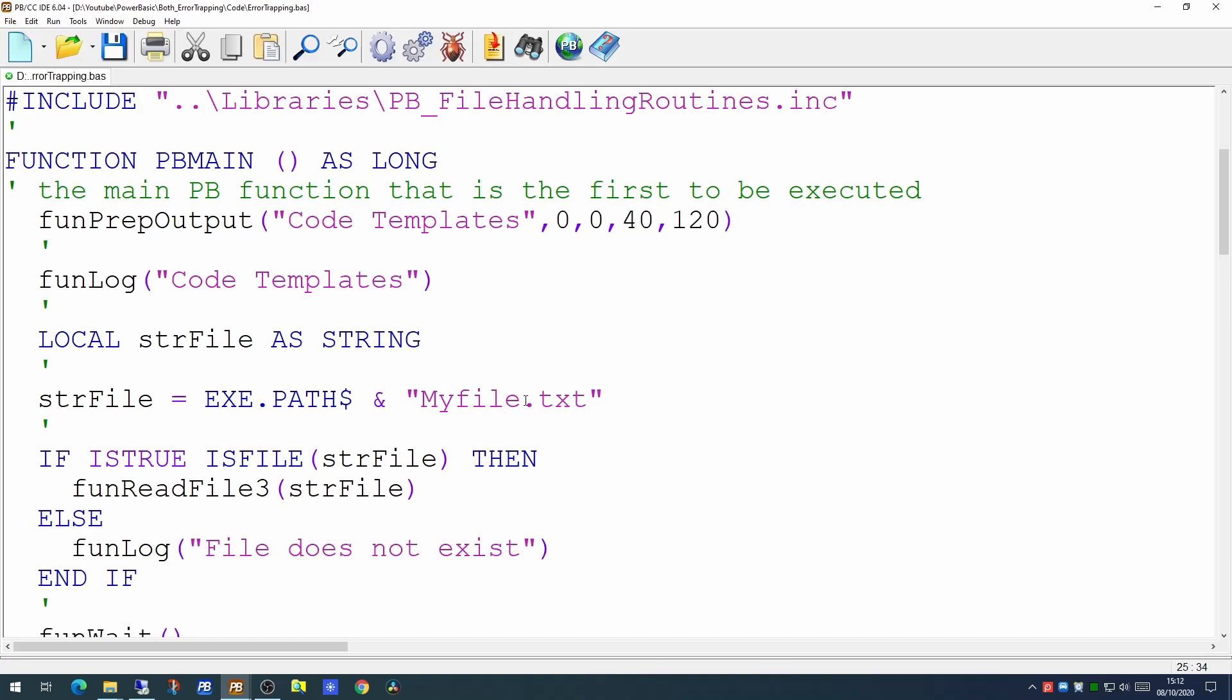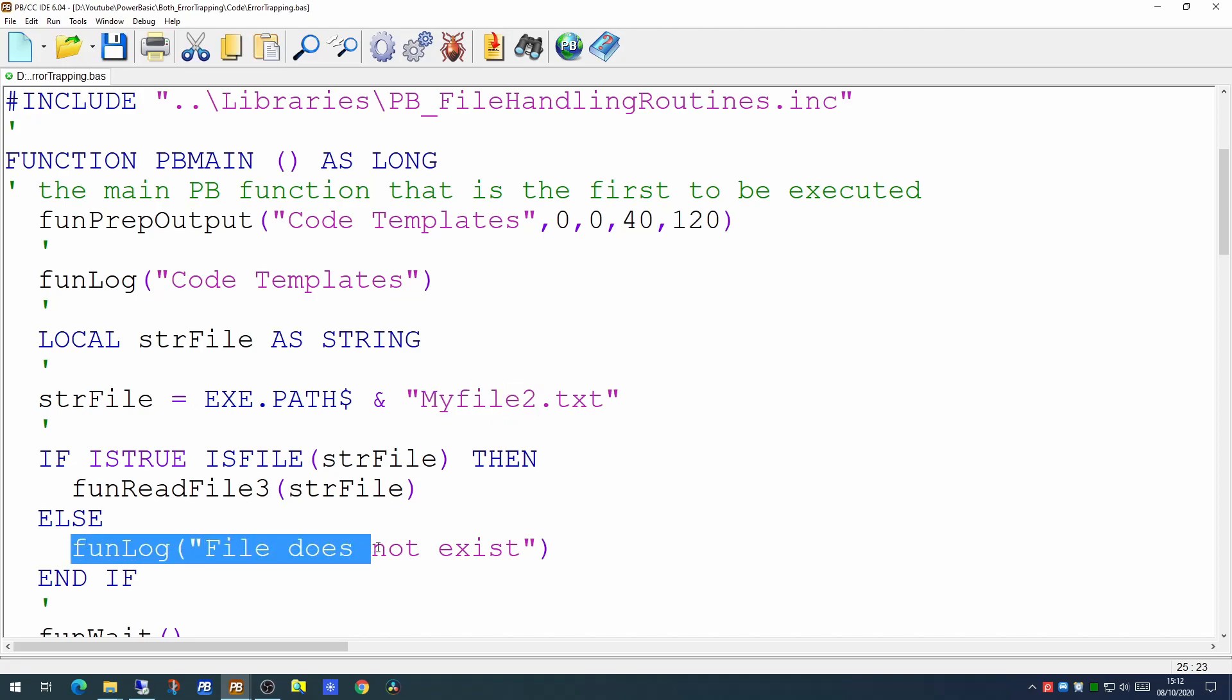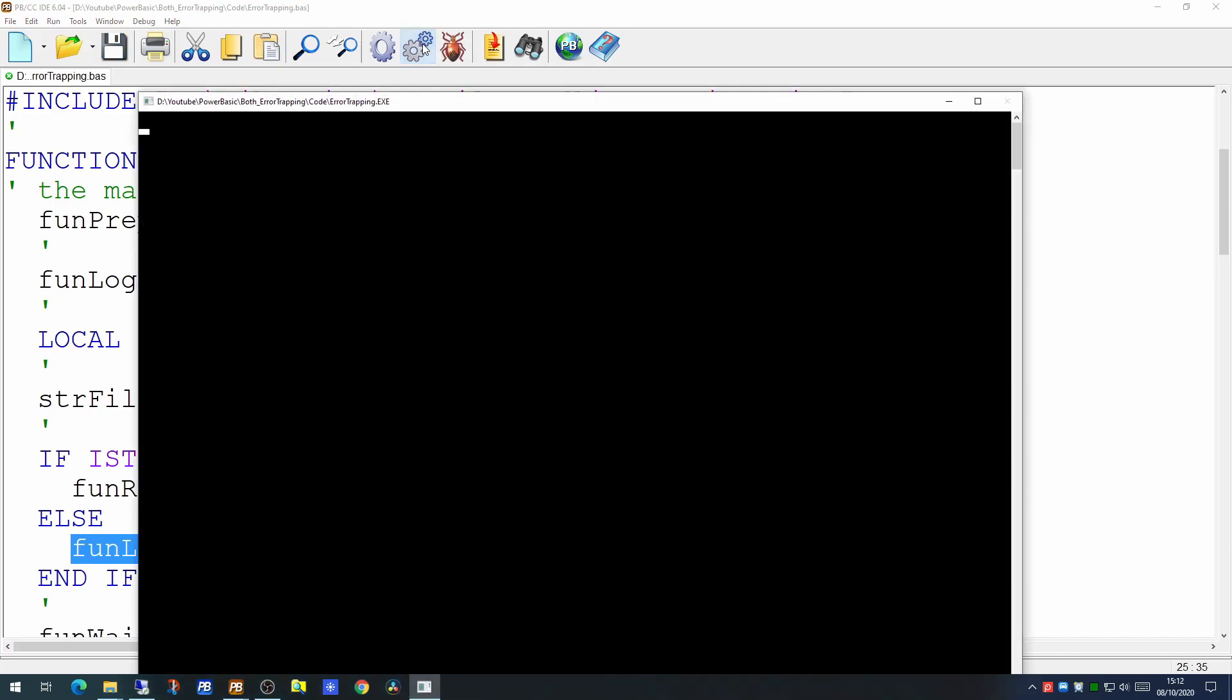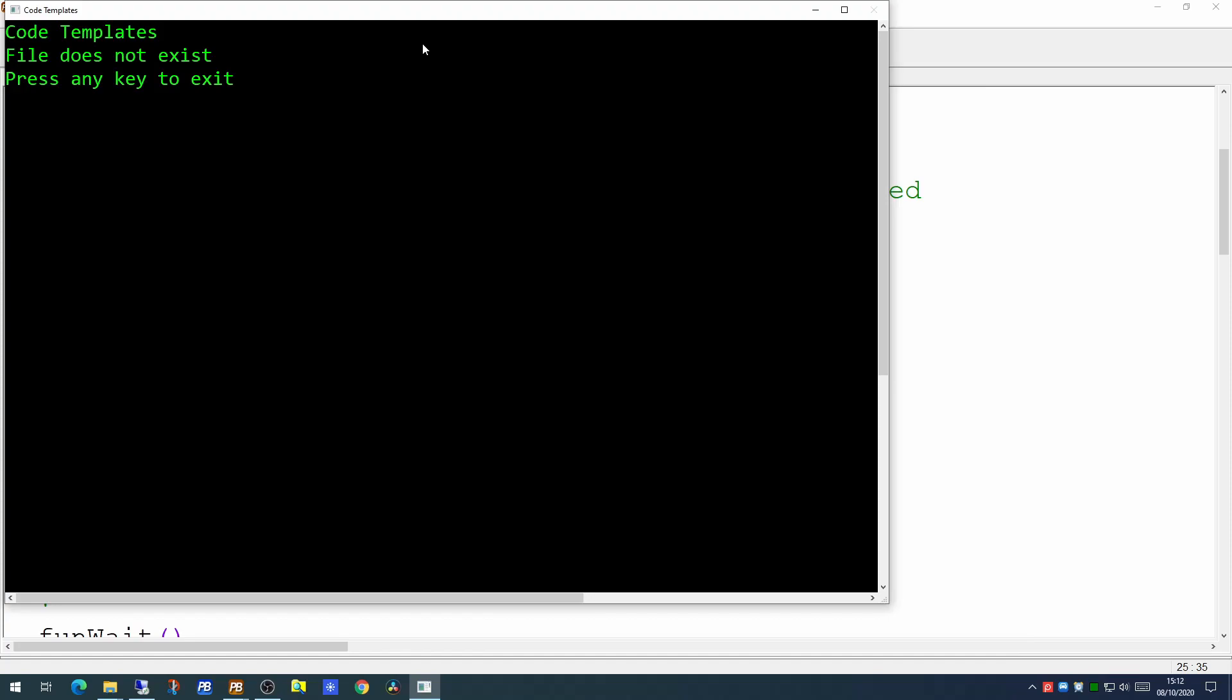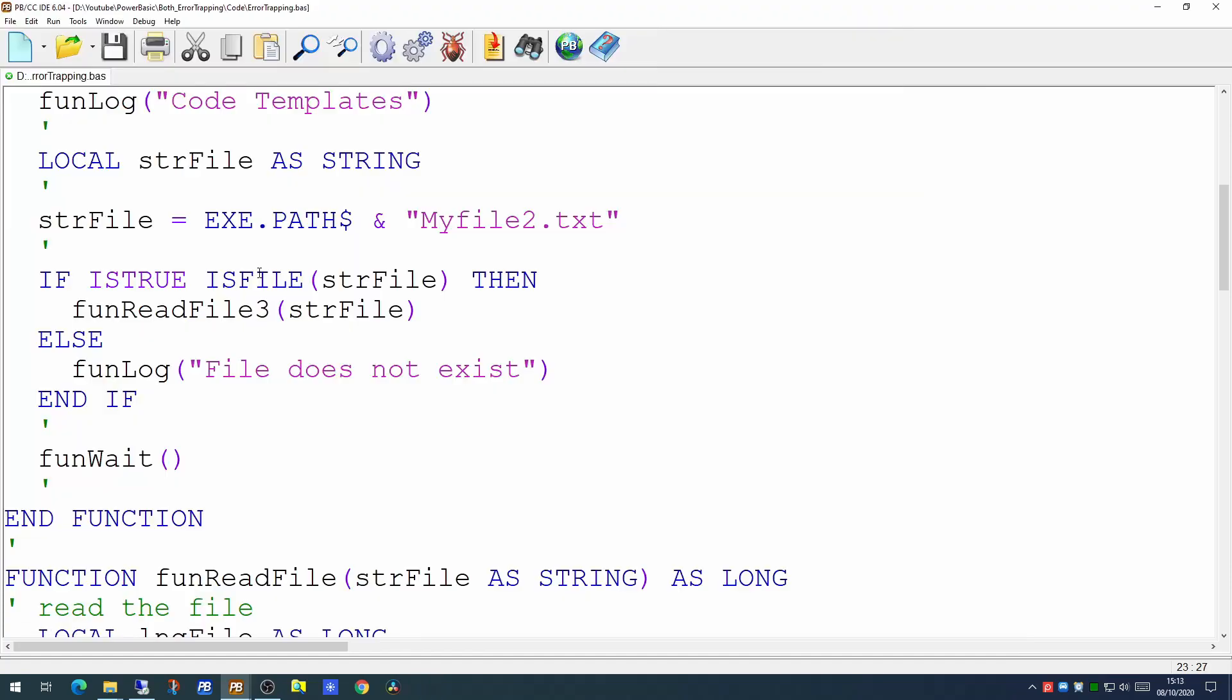We can test that logic out by simply changing the name of the file we're looking for. So we know there is no myfile2 so this should generate a message to our log to say the file does not exist, which it does.